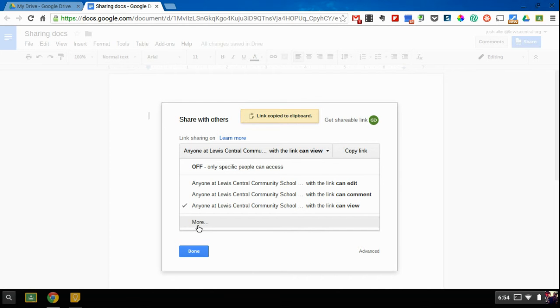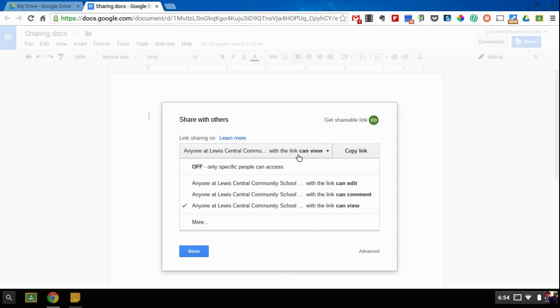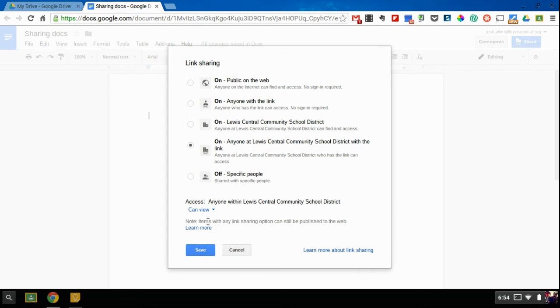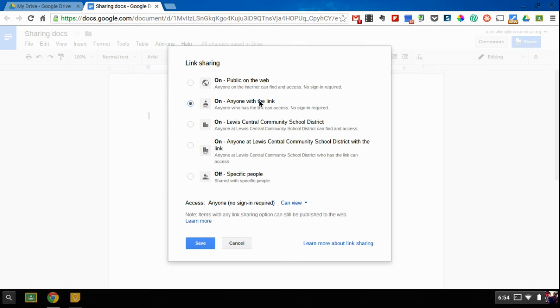And lastly, if you need to share it with parents or someone outside of Lewis Central, if you click on that drop-down and then click on More, then you can come up and say Anyone with the link, and then you can change it to either View, Edit, or Comment.